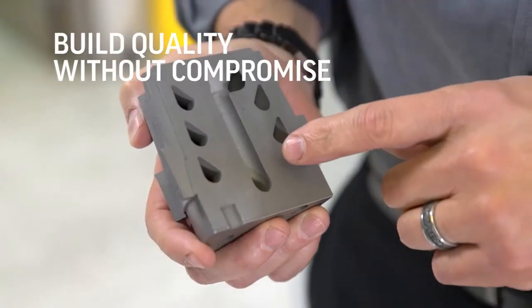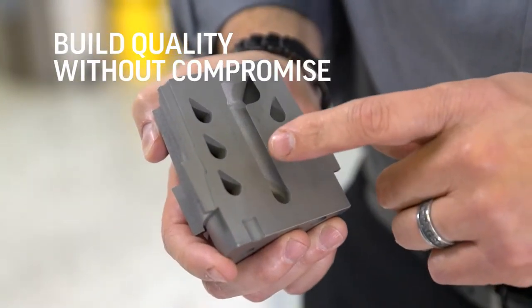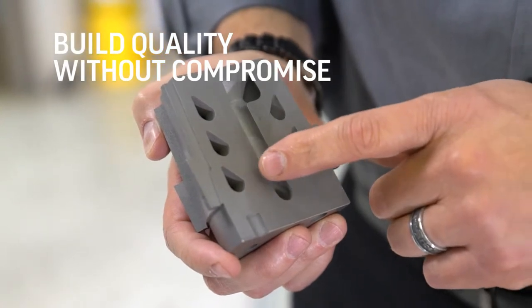Build quality without compromise, easier, faster, stronger.